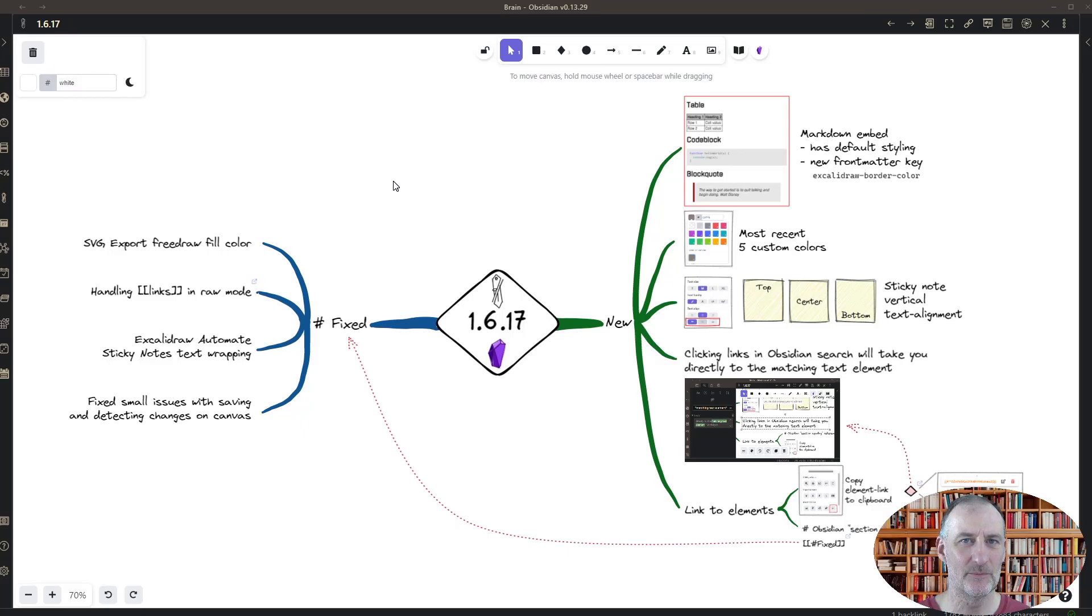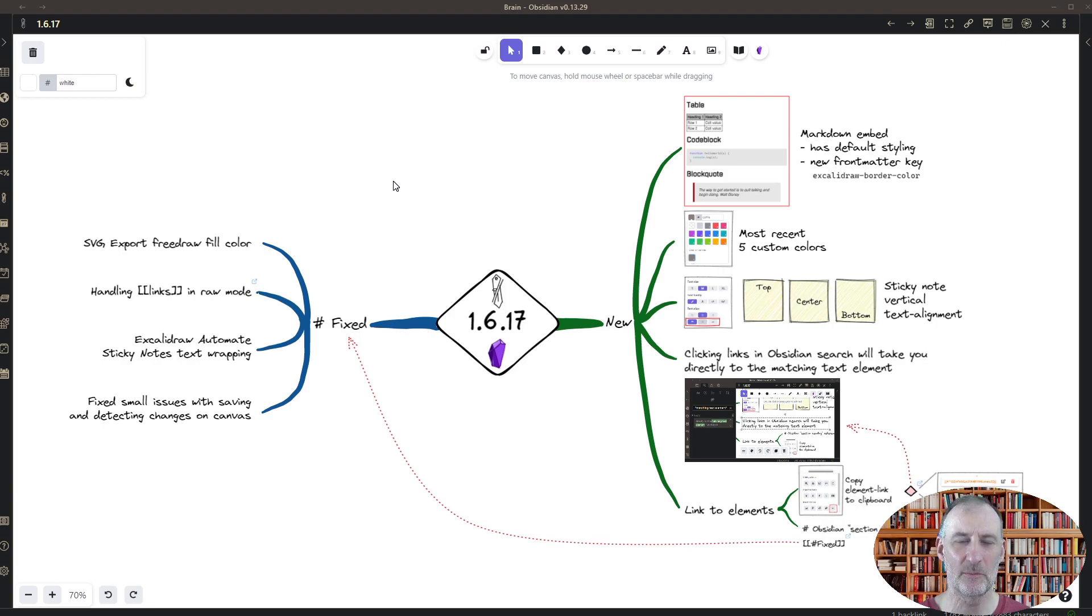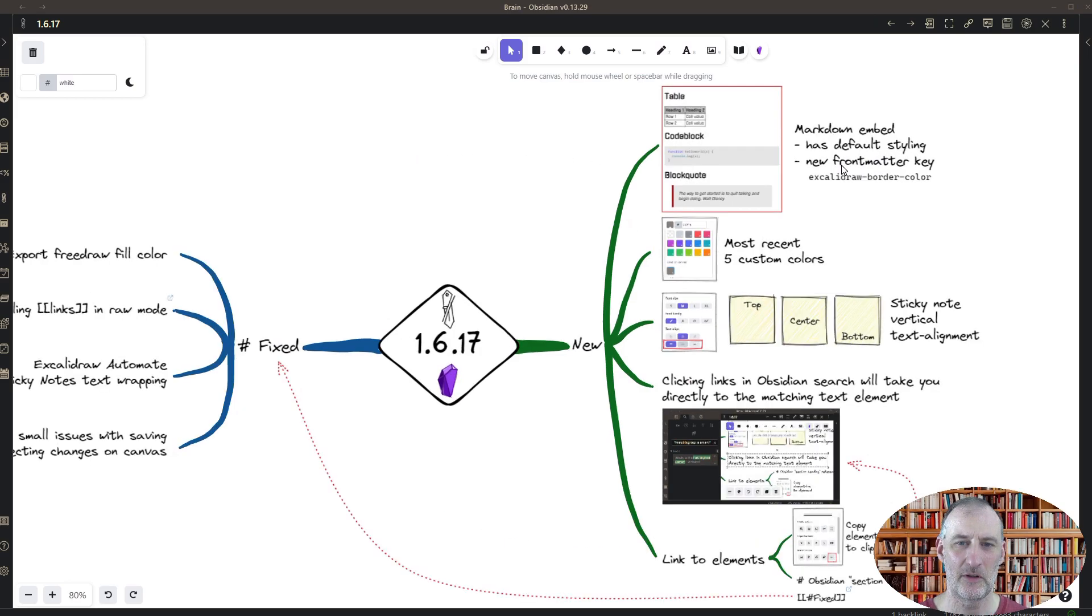Hi and welcome to this quick introduction of Obsidian Excalidraw 1.6.17. I've added a couple of new features and I'd like to show you how they work.